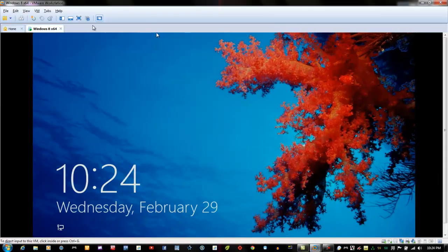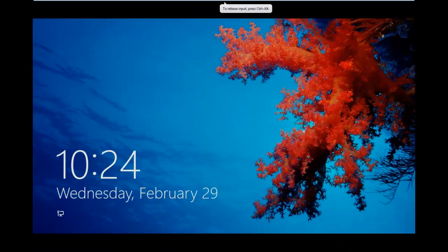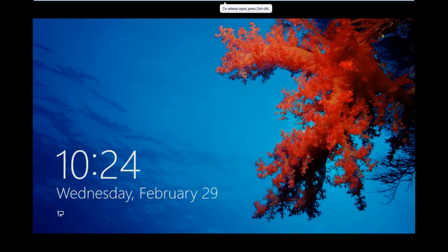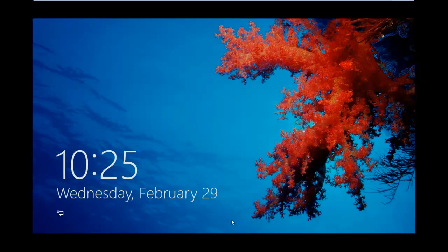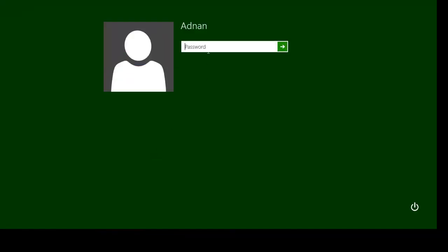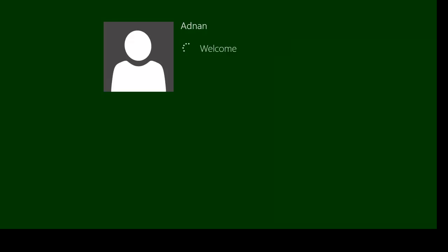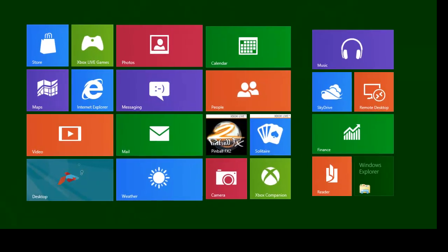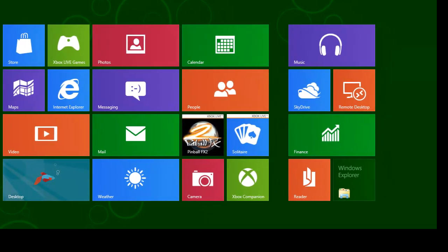I'm going to start at the start screen, this is what you'll see when you first turn on the computer. You just slide up, you'll get the password screen. I'll sign in here, and then you'll be greeted with the new start screen, the new user interface, it's called the Metro UI.